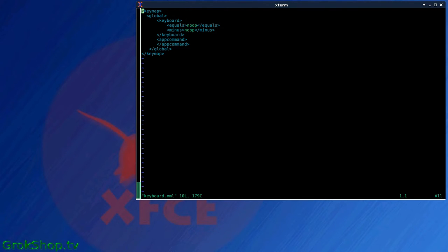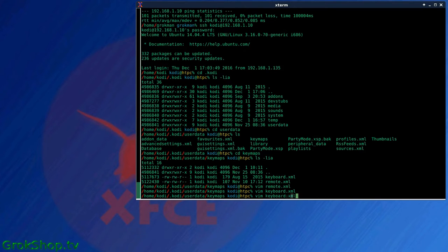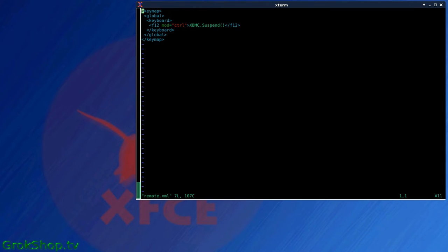So that's pretty much all there is to it. You can see my other file here which has very little in it, some no-ops to keep the volume from affecting the Kodi system volume. And so then of course you just need to program the Control F12, or whatever other key combination you use, using your FLIRC programming tool.